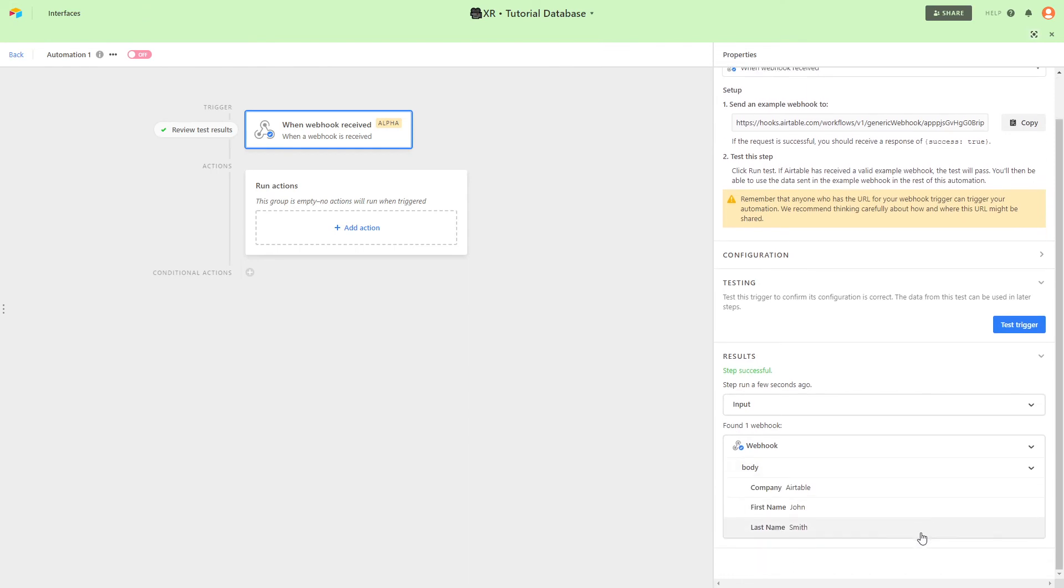As you see, Airtable received our request. Now you can build an automation in Airtable with the data sent through Make.